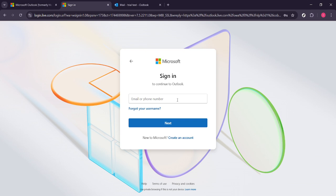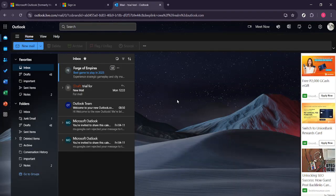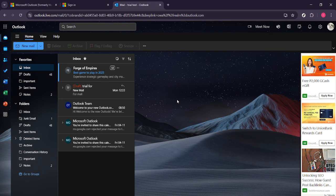Now you've reached the sign in page. Here, you'll need to enter your email address and your password. Be sure to double check your entries to avoid any login issues. Once you've correctly entered your information, click sign in. Within moments, you'll be redirected to your Outlook dashboard where you can see all your emails and other important information.